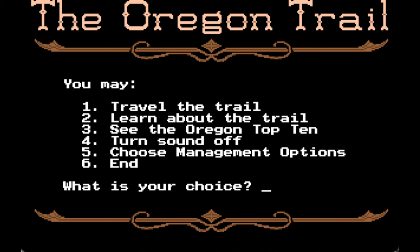Howdy howdy, this is Blue Otter. Today we're going to be playing the 1990 DOS version of the Oregon Trail.